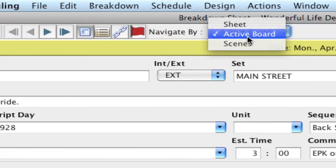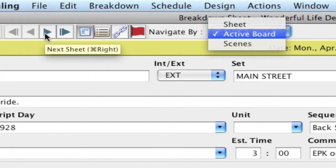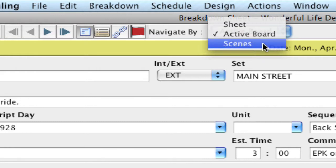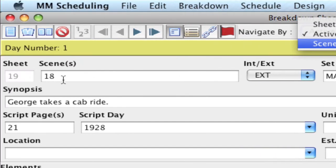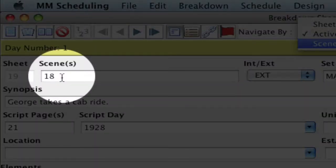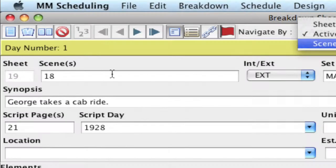If active board is selected, when you click the next button, it will go to the next strip that's on your strip board and the associated breakdown sheet. And if you have scene selected, when I click the next button, it will go to scene 19, 20, 21, and so forth.